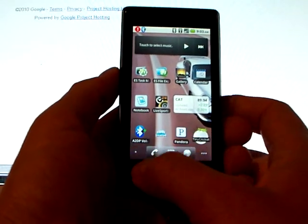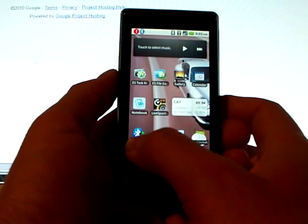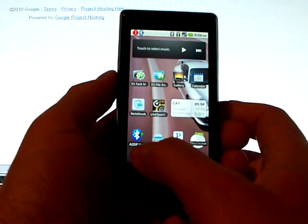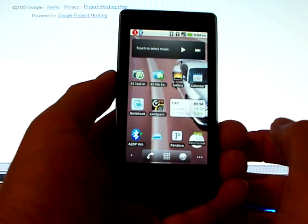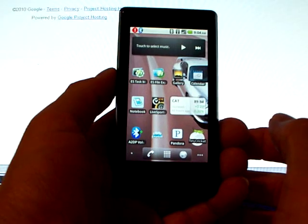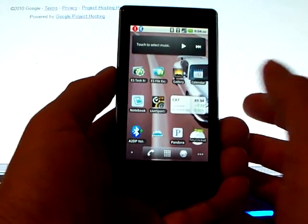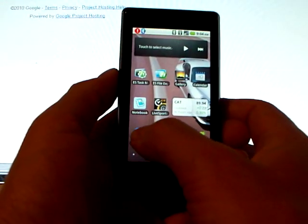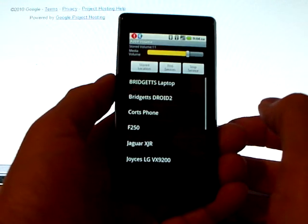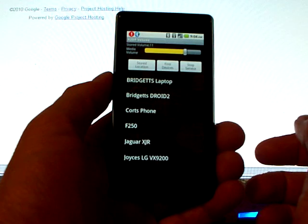This application doesn't pair the devices itself, so you have to pair those in Android before using it. Let's open up the app right now.